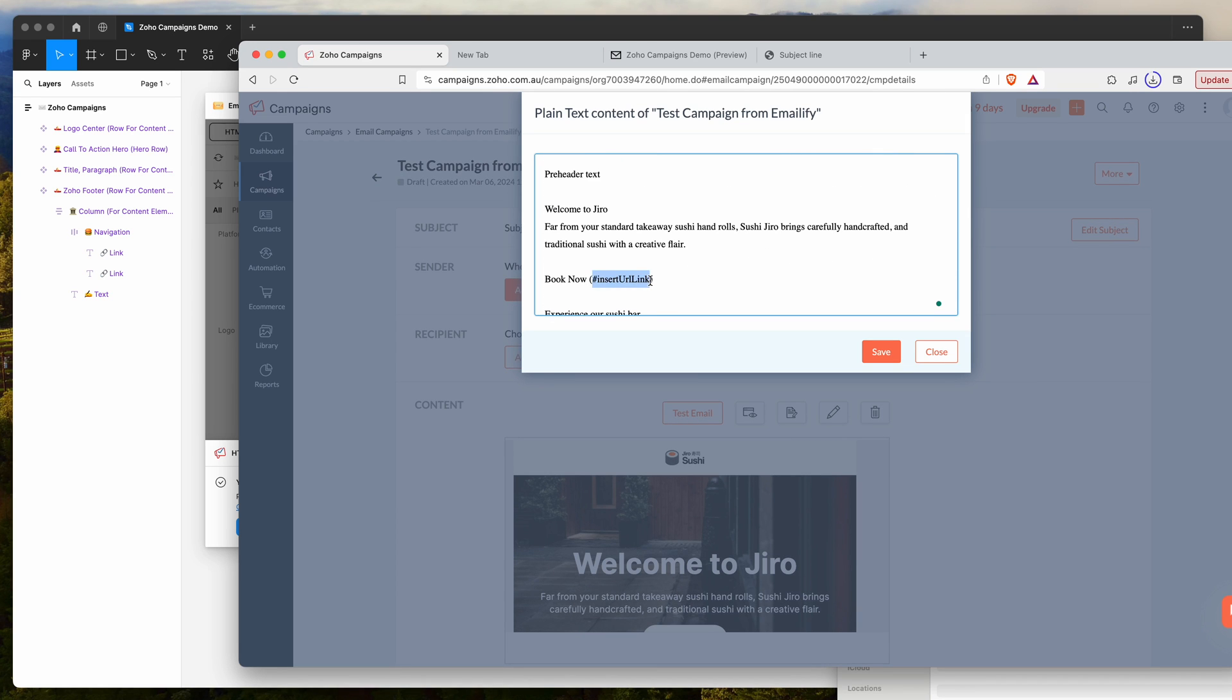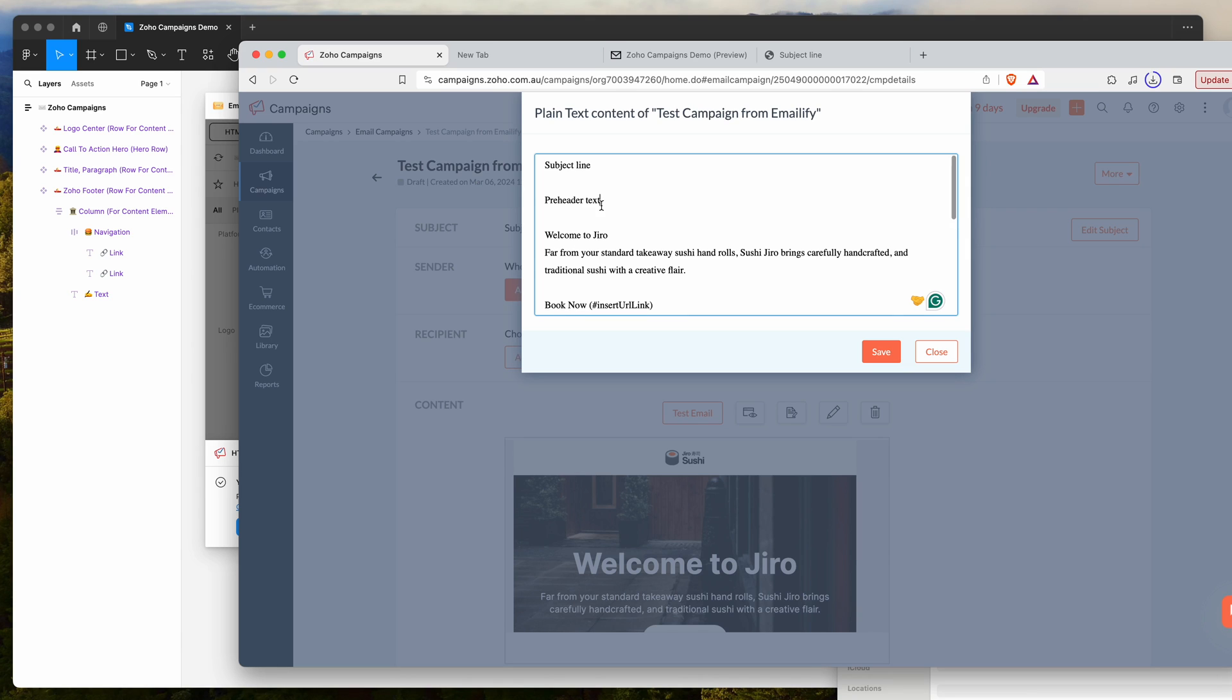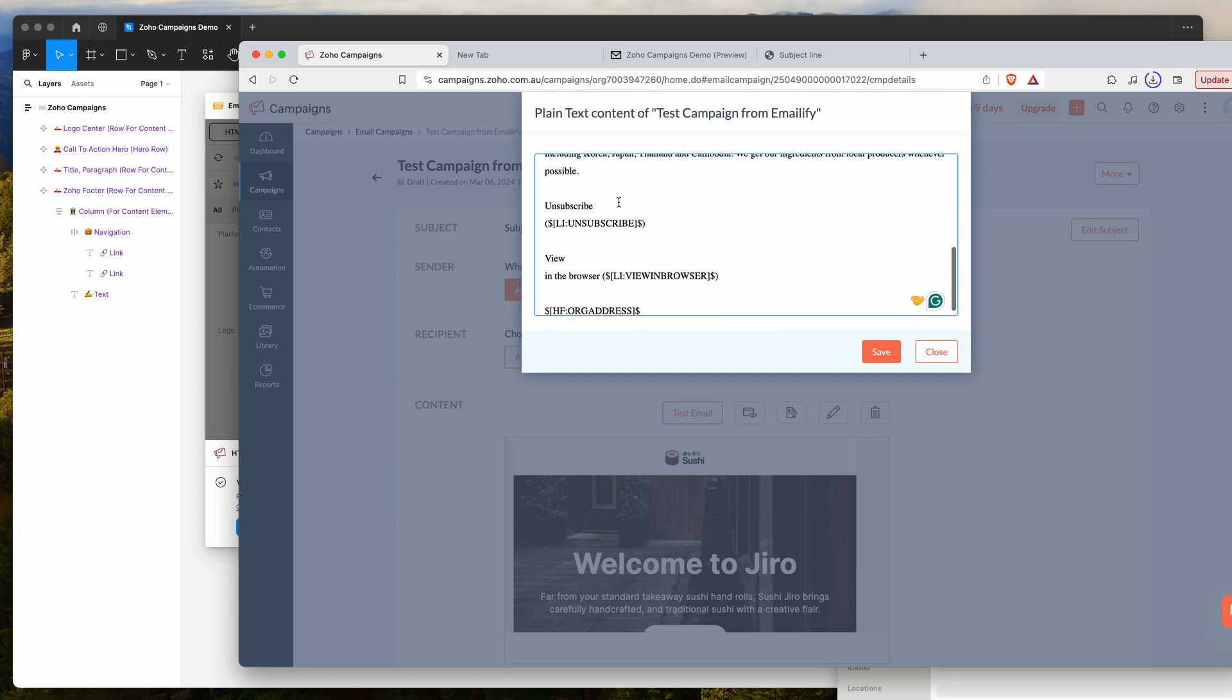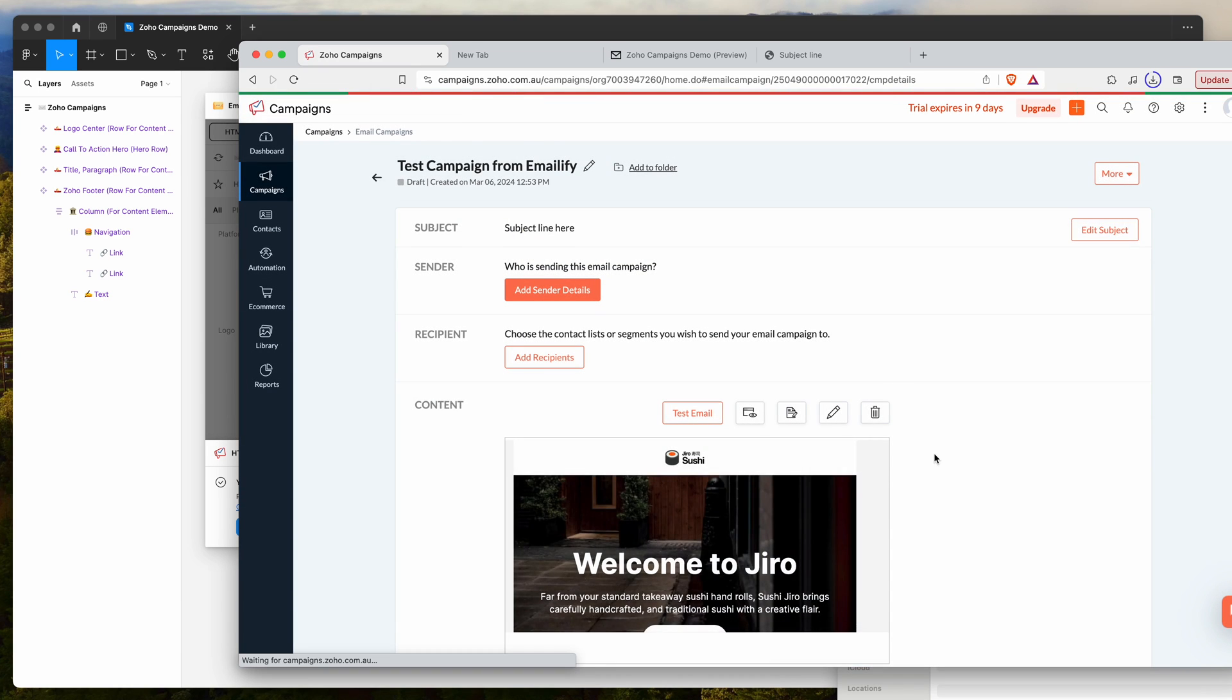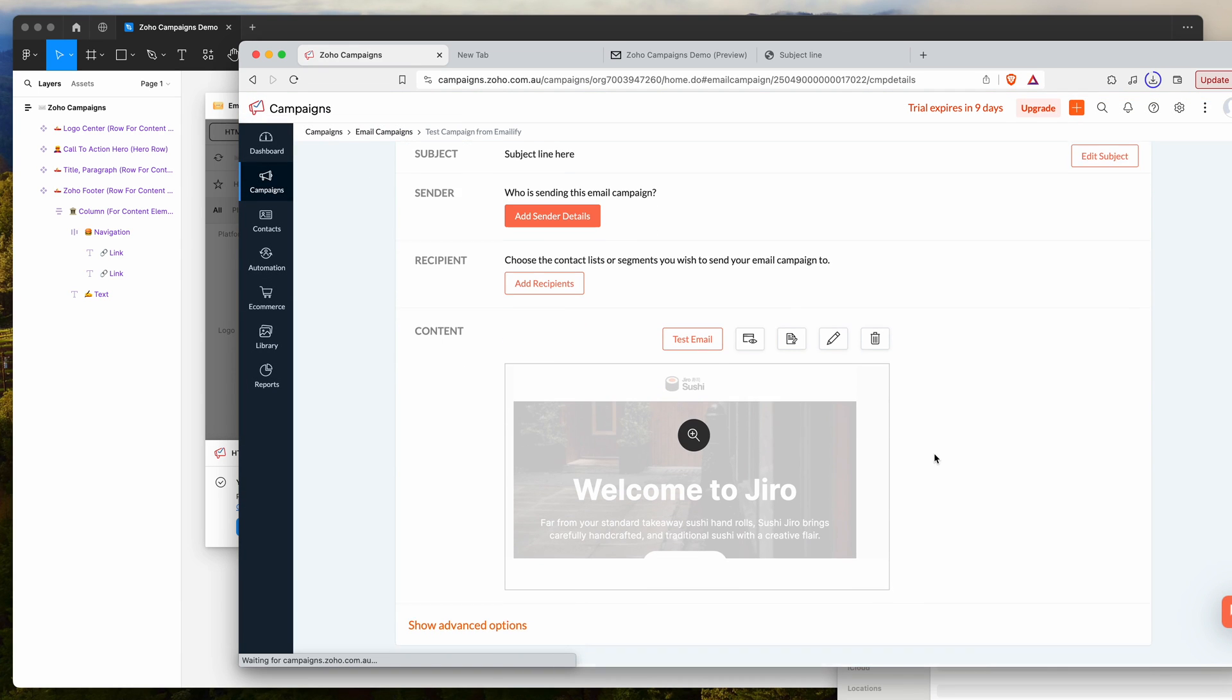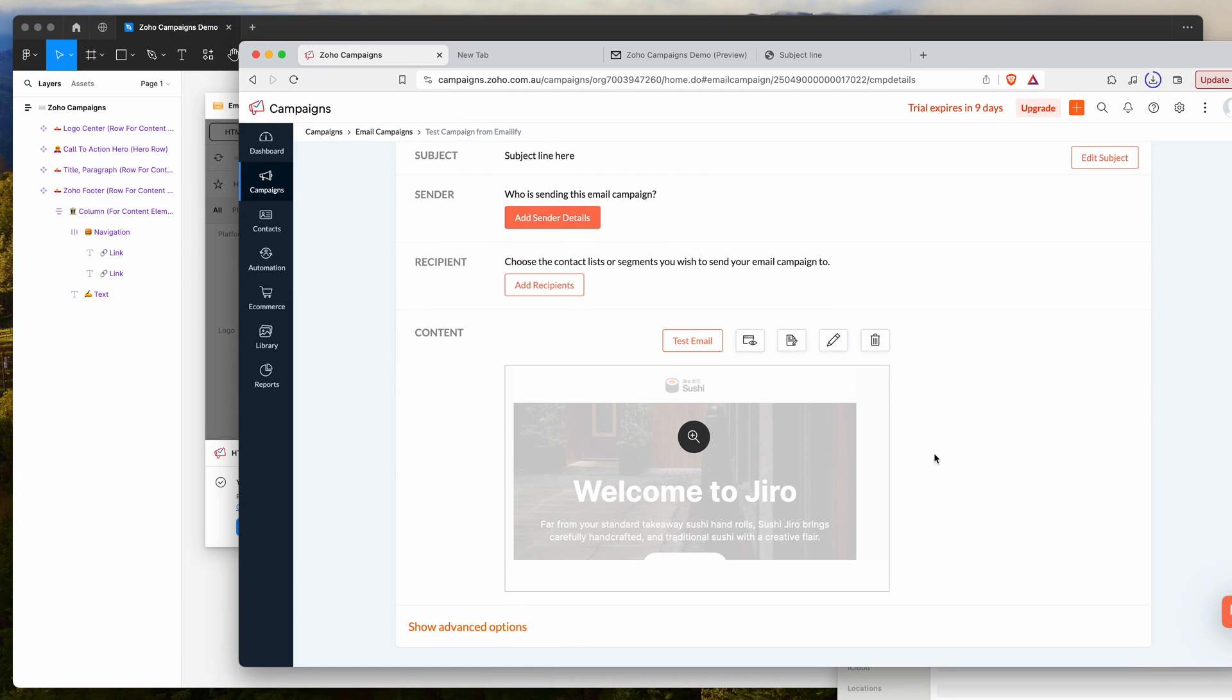This button doesn't have a link on it, but if it did, you would get the actual HTTP link inside the plain text version as well. That's something you can do if you'd like. You can just add the plain text version in manually. Go ahead and click on save and that's basically it.